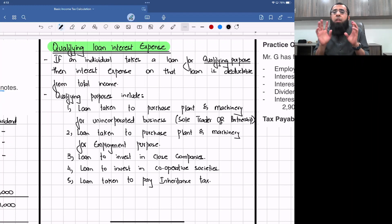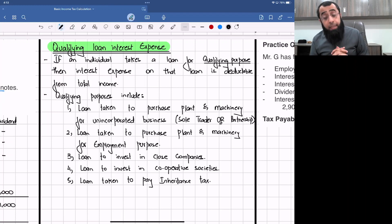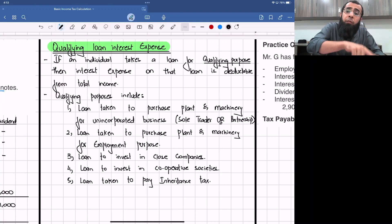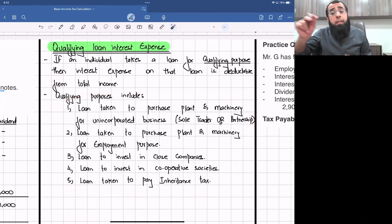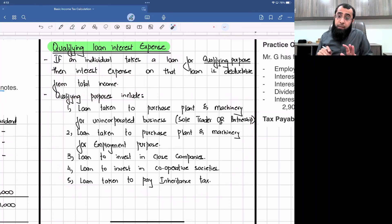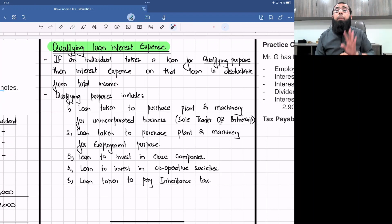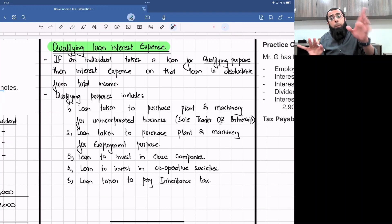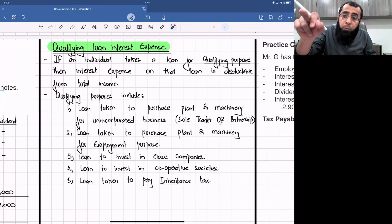If the loan is not from these five categories, you may still get a deduction, but only if it is related to a certain income activity. For example, if you took a loan to purchase a property and let it out, the interest expense is deductible — but only from your property income, not from total income. Similarly, a loan for normal trading activity is an allowed expense, but it is deducted from the trading P&L, not from total income.